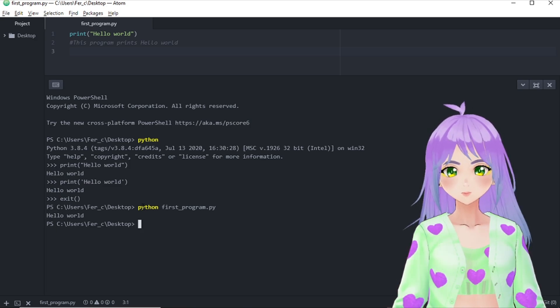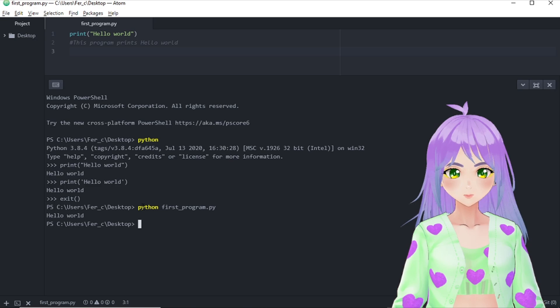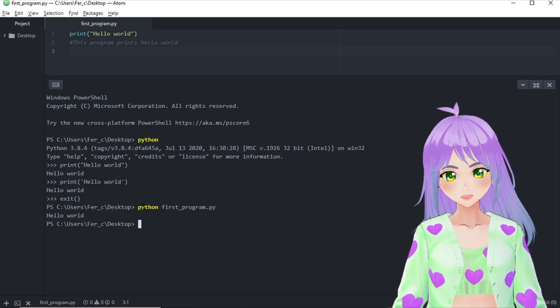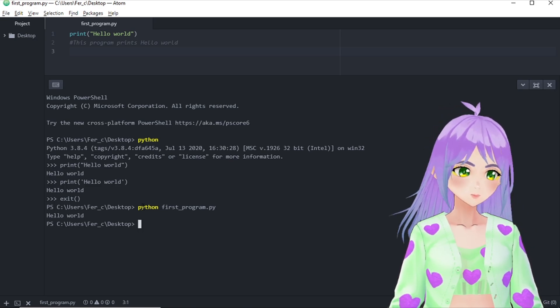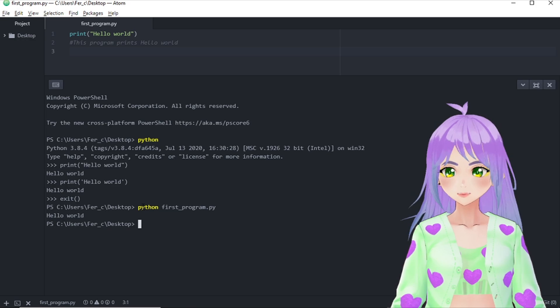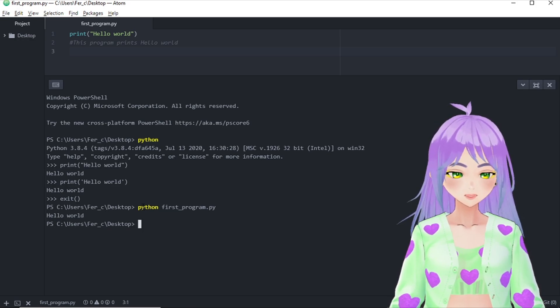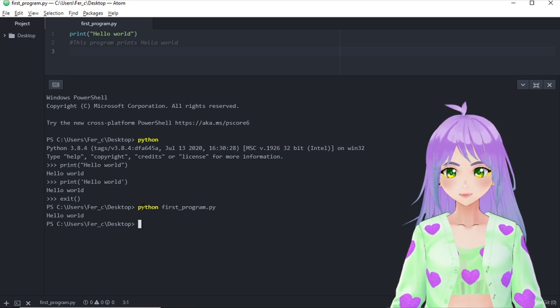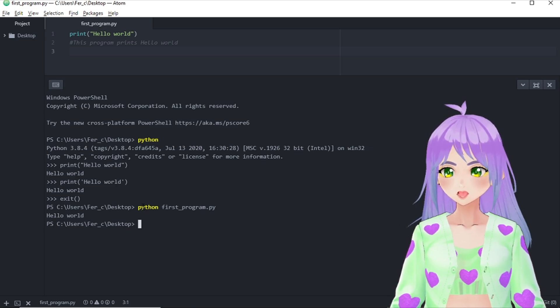Really cool, right? We can also use operators such as sums, subtractions, divisions, and so on. Right now, I'll show you how to make some basic math operations in Python.